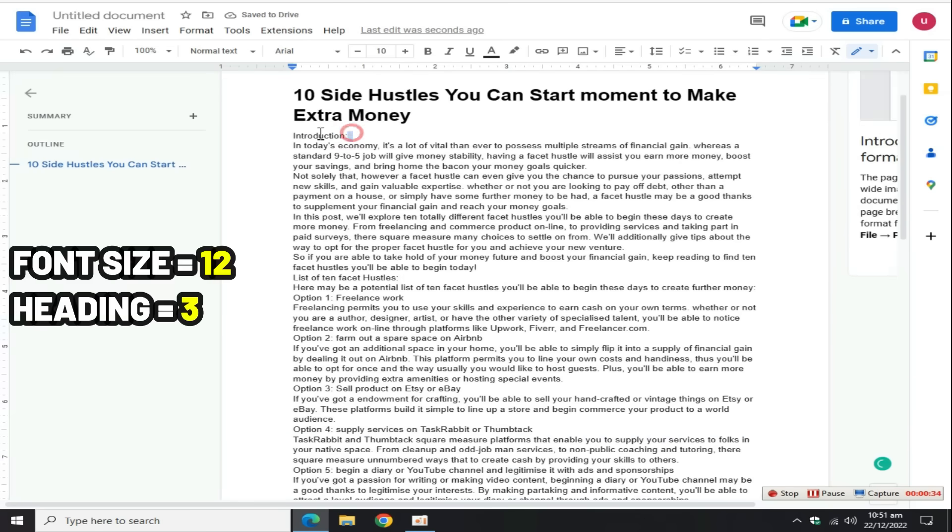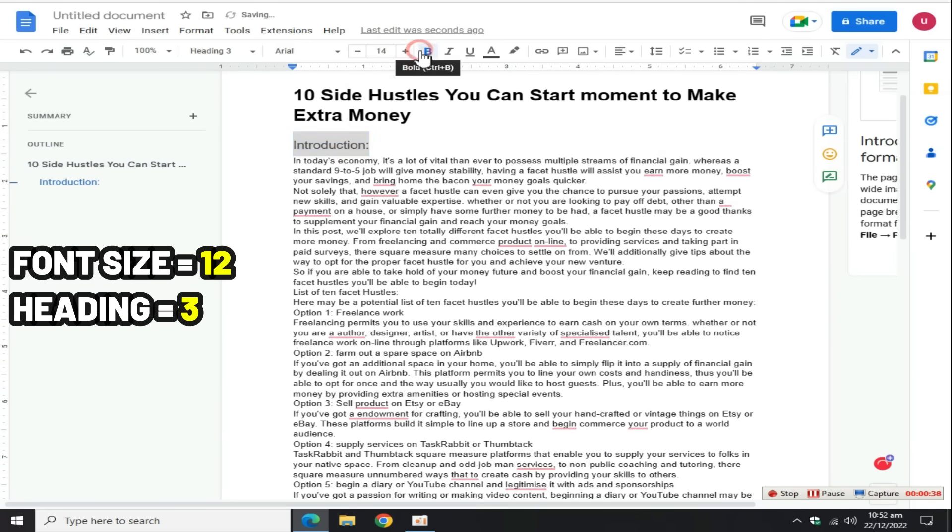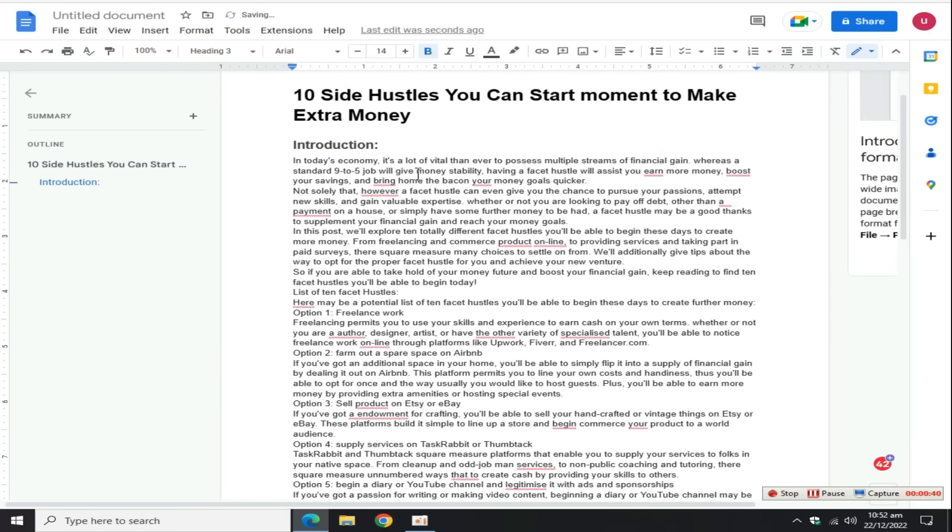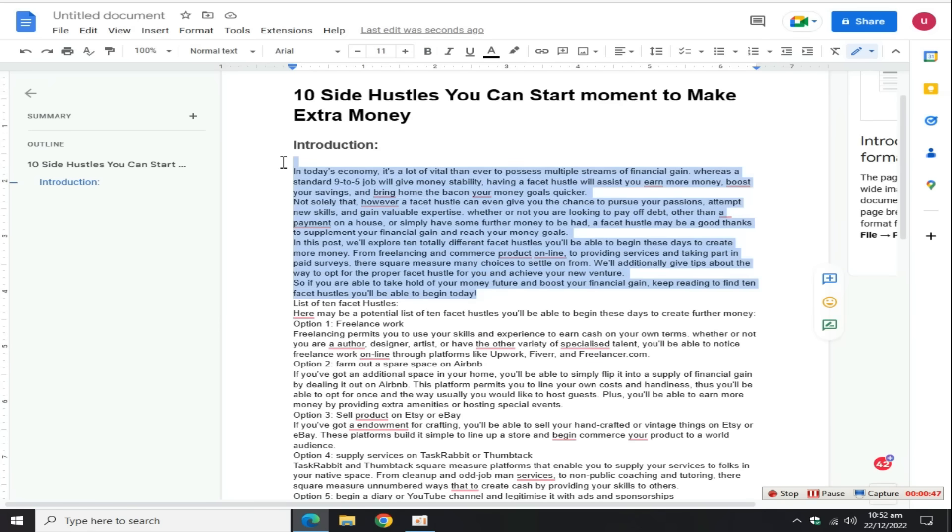Now change the article font size to 12 and adjust the heading size to 3. For example, select this heading, adjust the size, and bold this heading. Do this same step for all other headings and text.